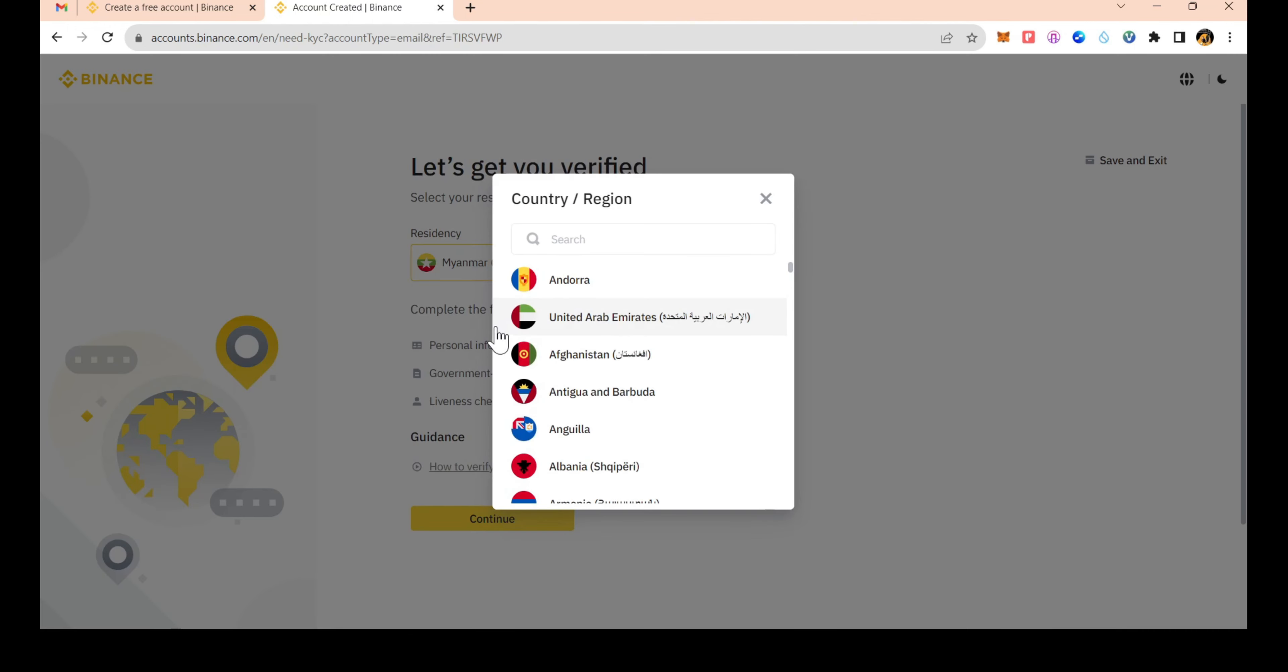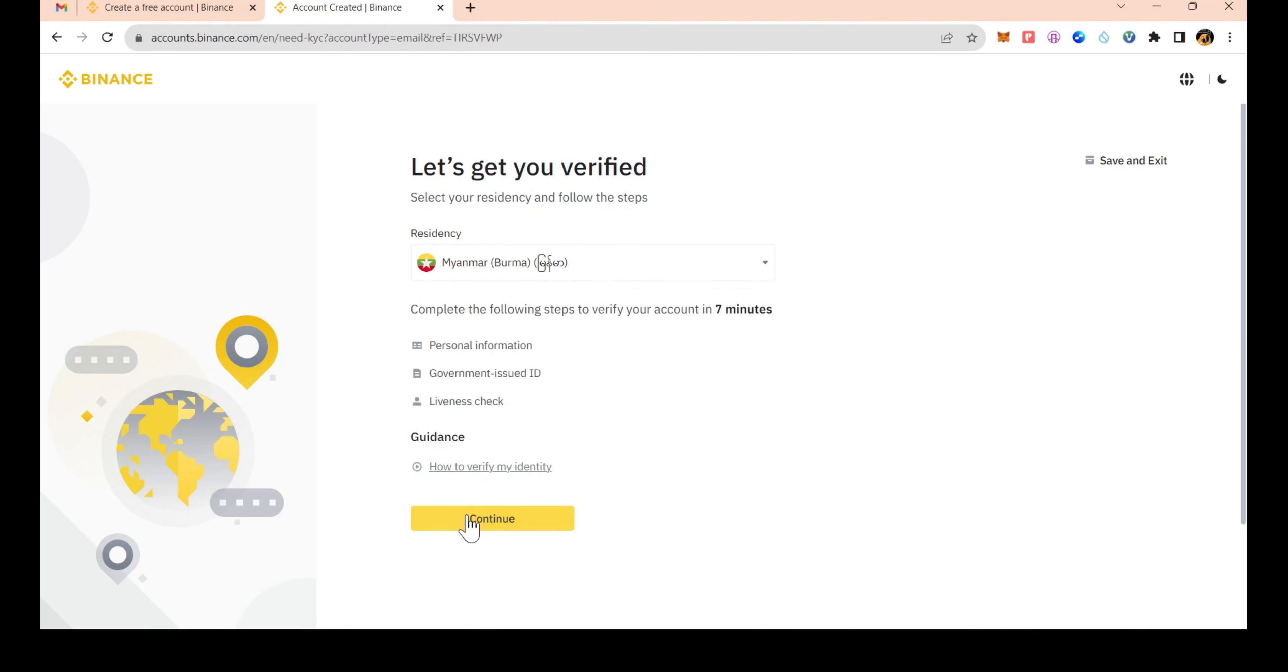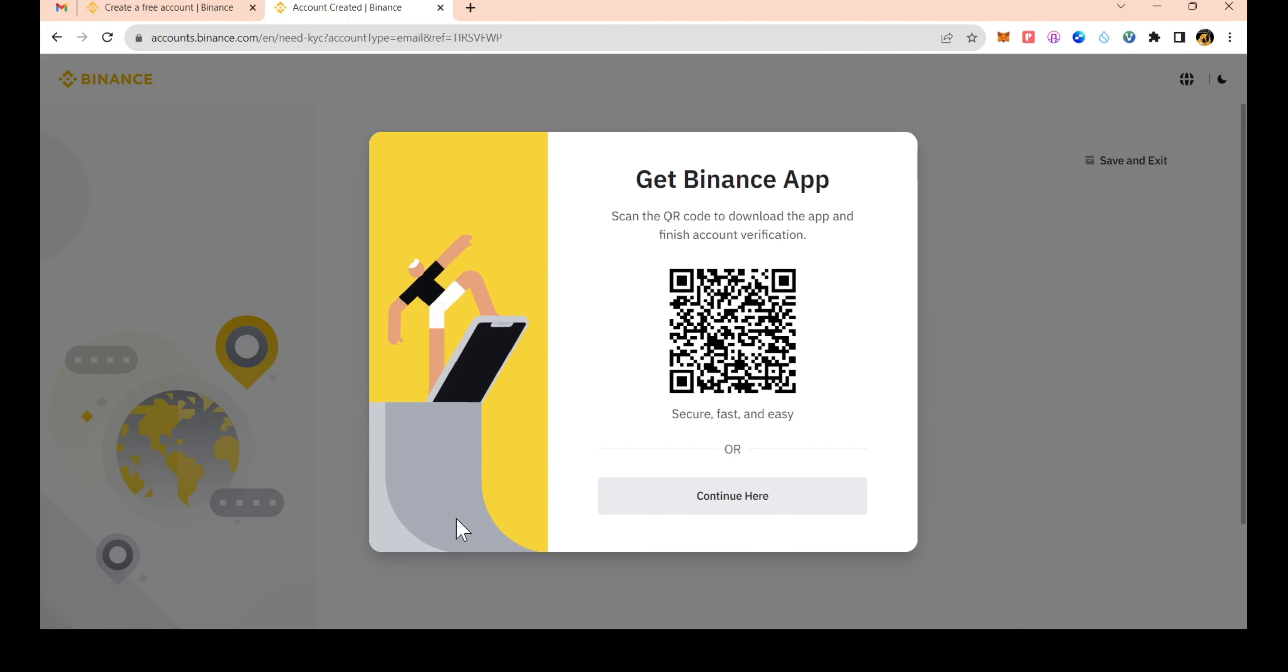Next, I will show you some information about the Binance app. If you're new to the Binance app, I will explain how it works.